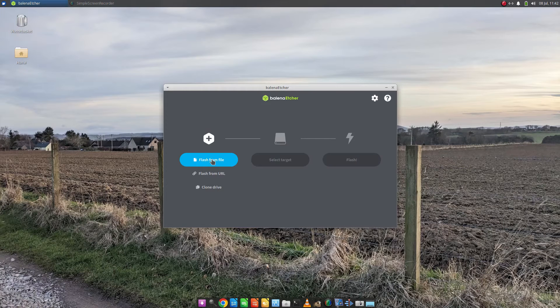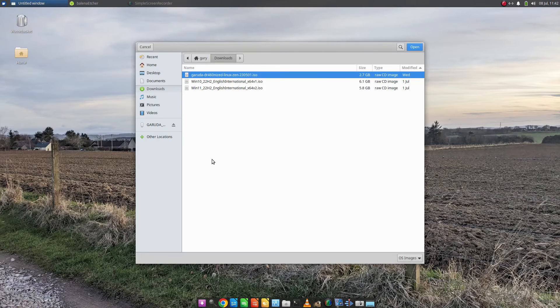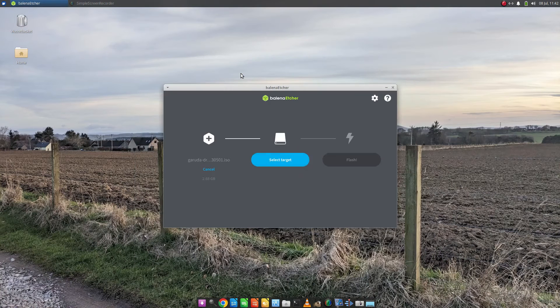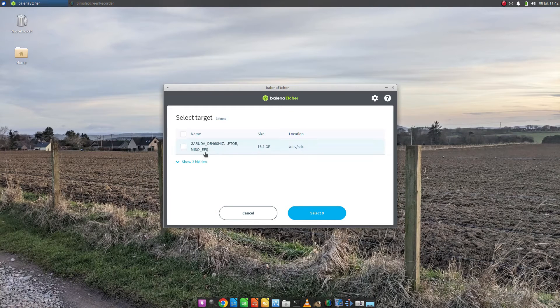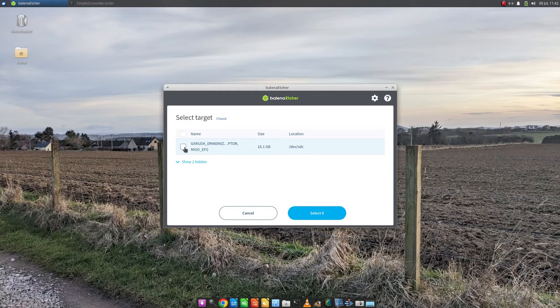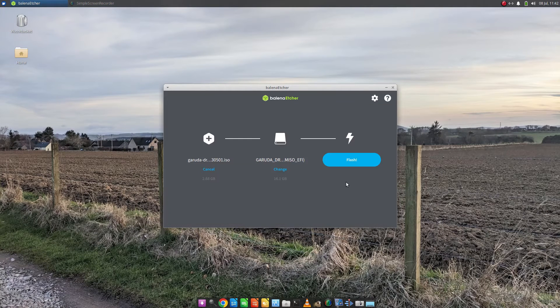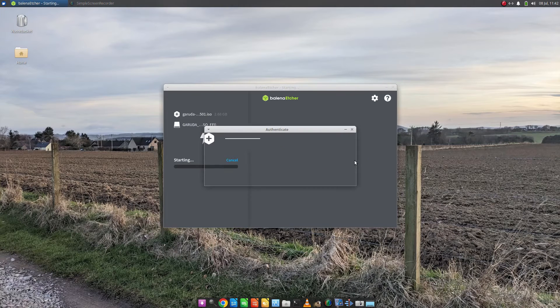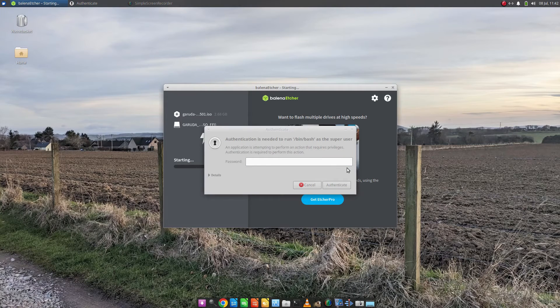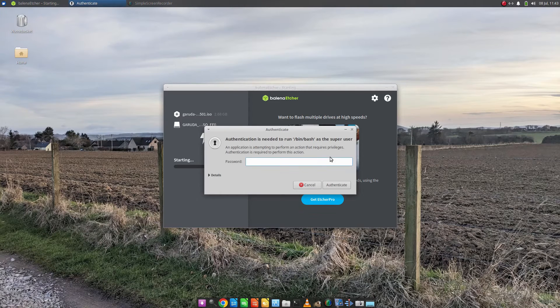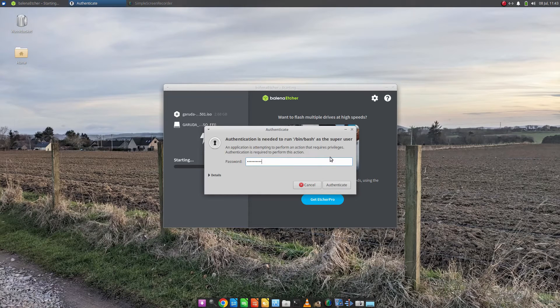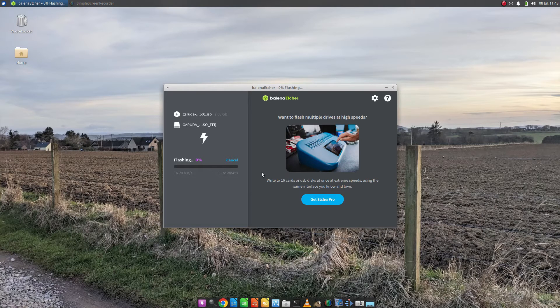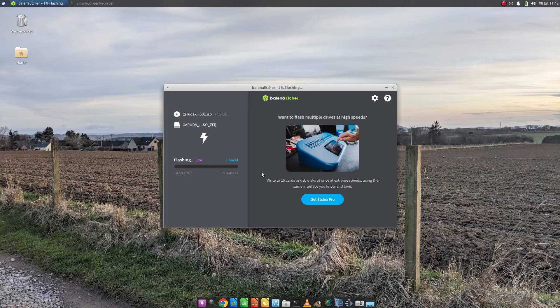The point of this is, Etcher runs on Windows and Linux, which is why I recommend it as a program for creating bootable USB drives. Again, the same principle applies. You choose the ISO image, choose your target, and then you choose Flash. You might have to enter your password, and it will take a few minutes to create.